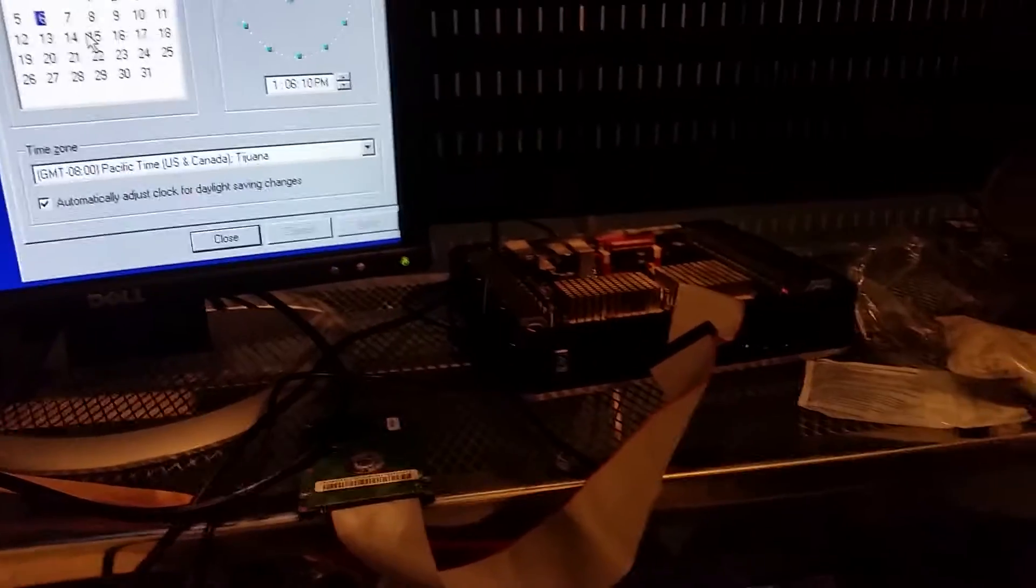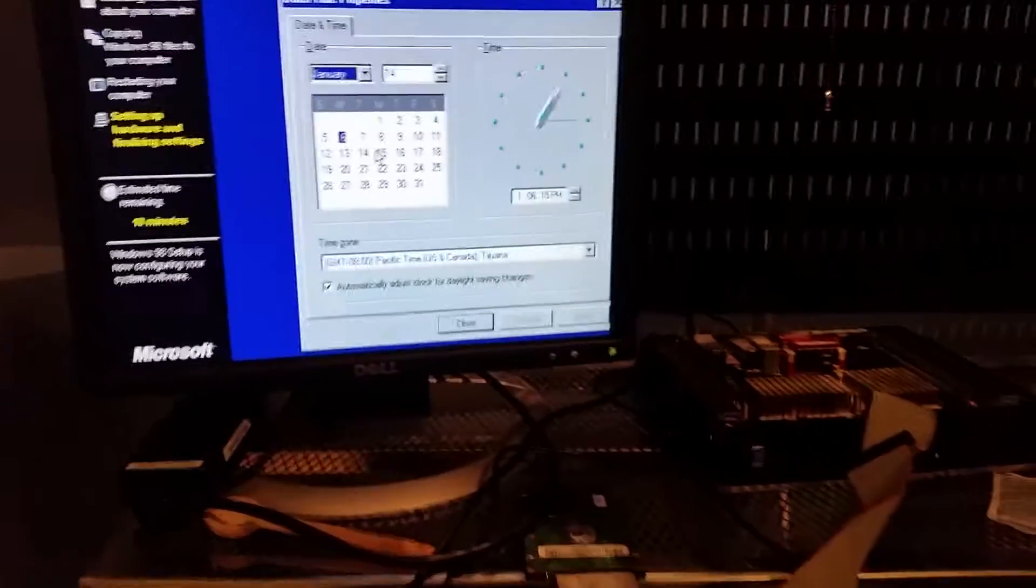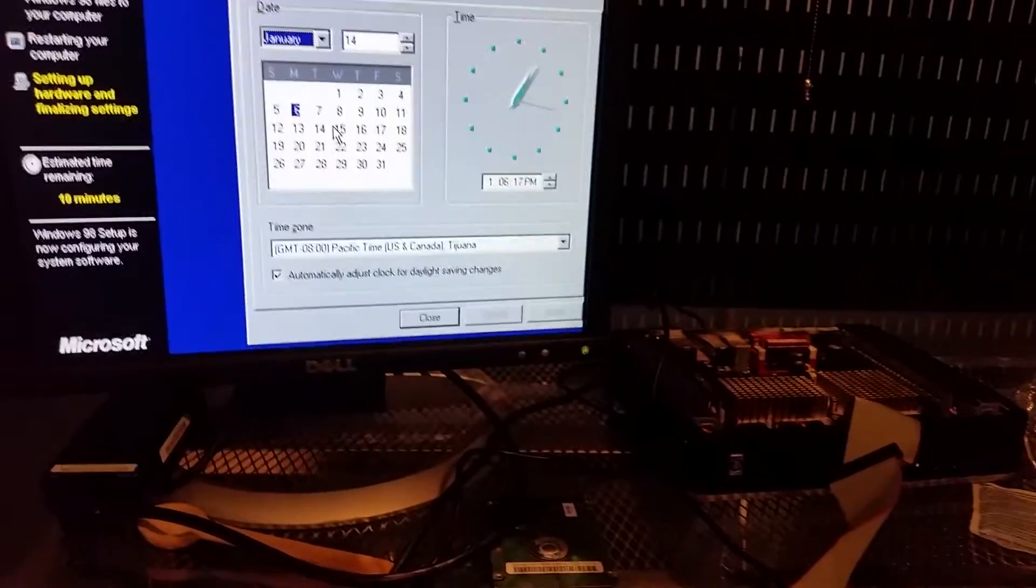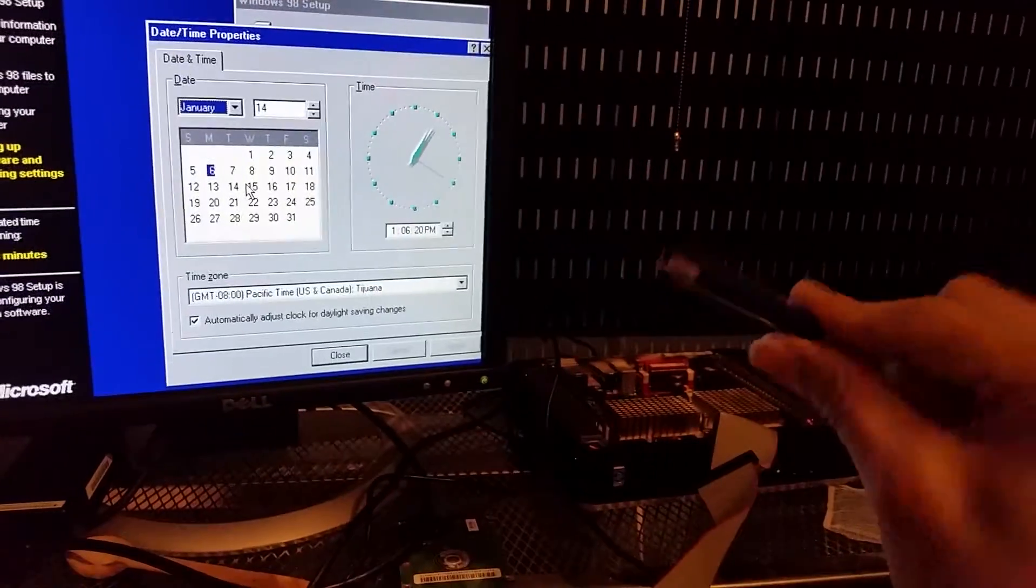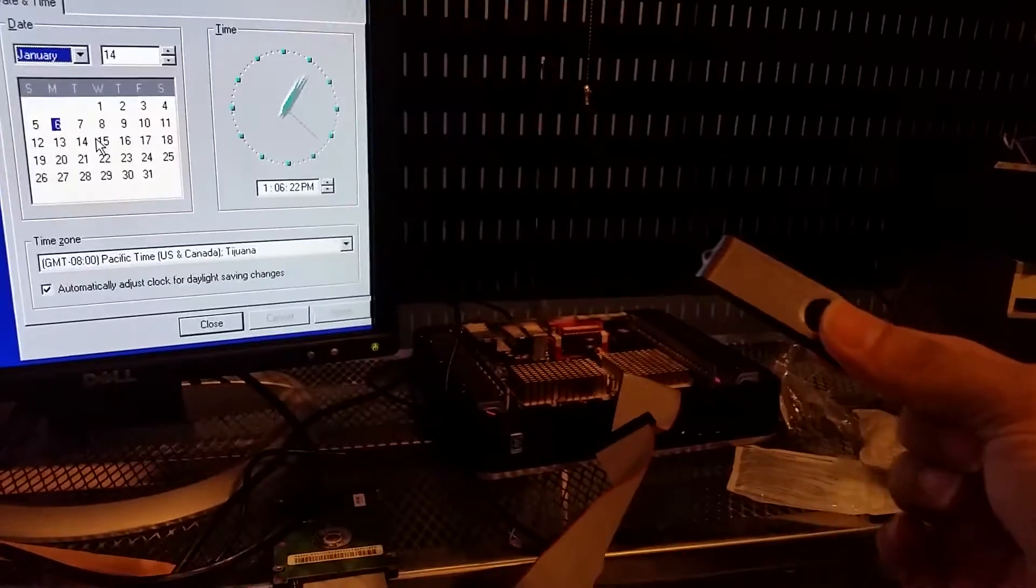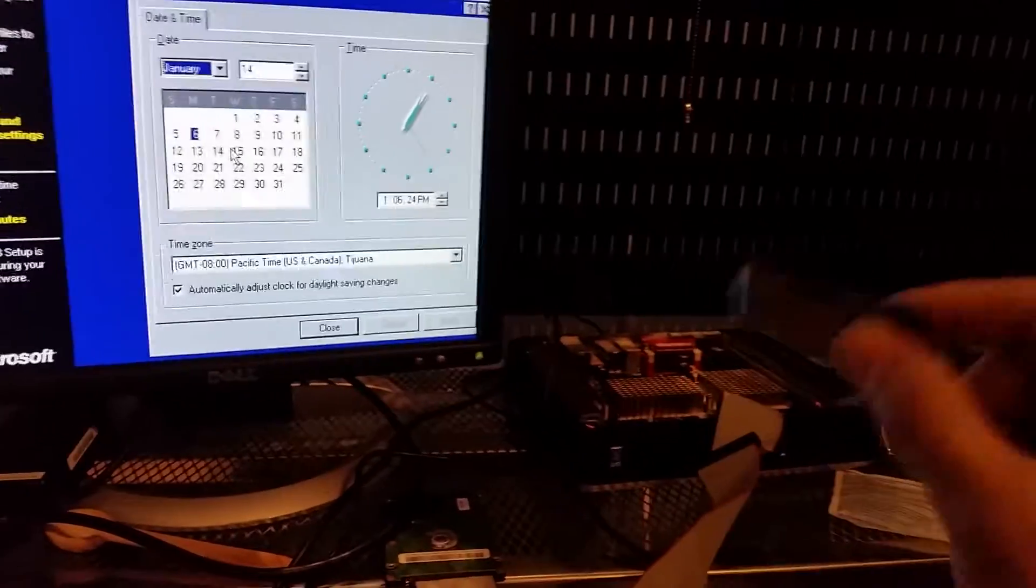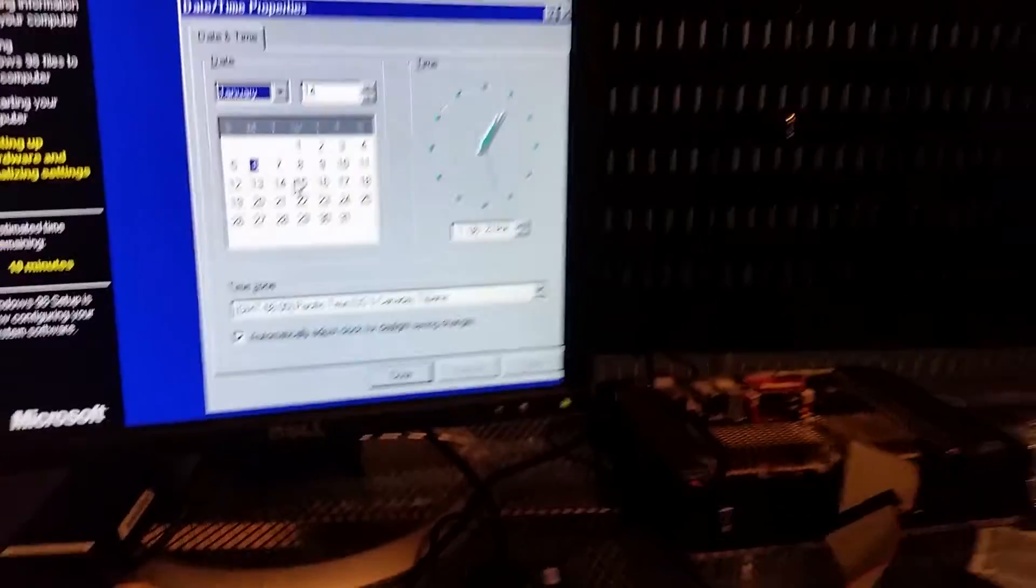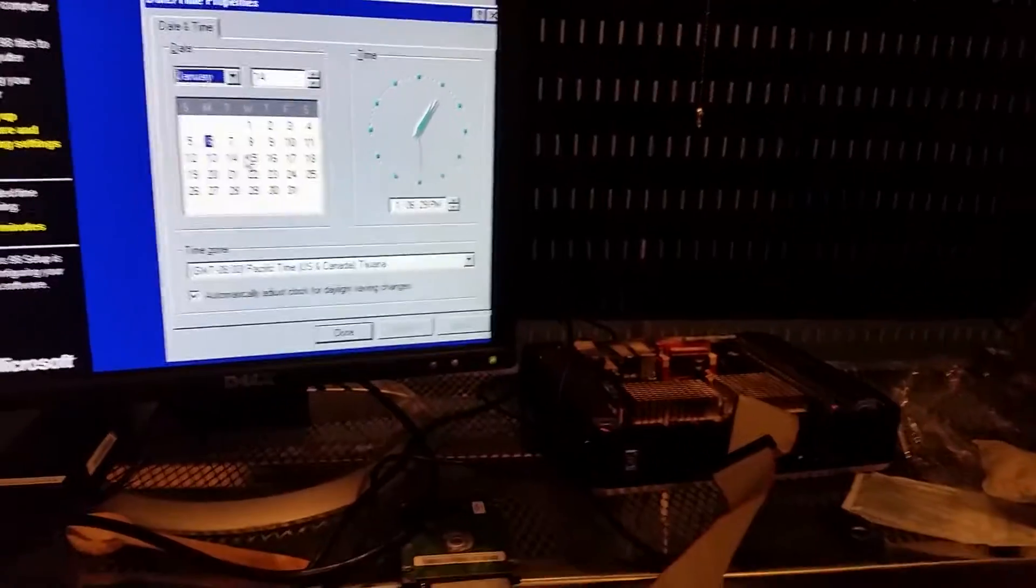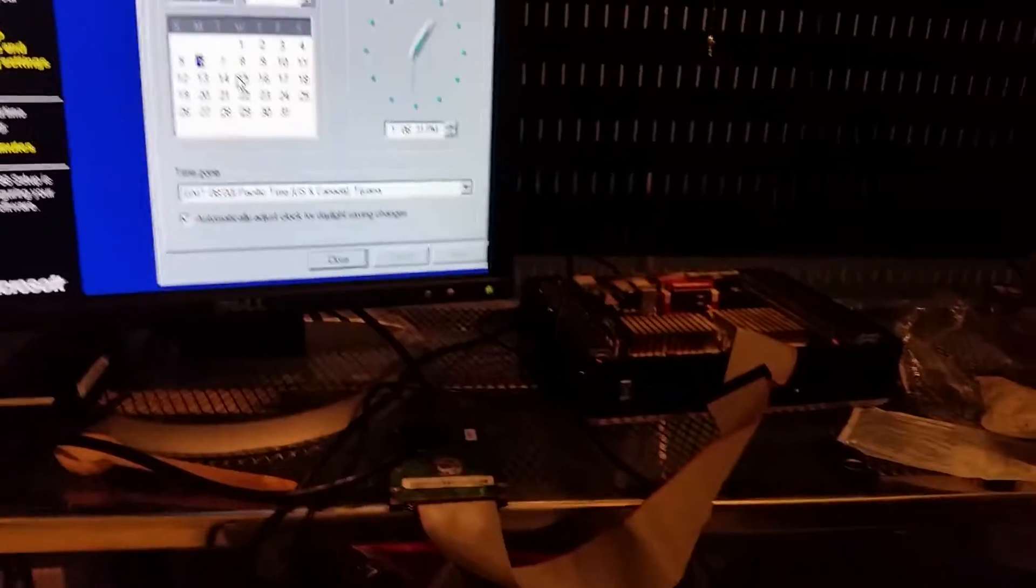But I finally found a method that worked called Easy2Boot, which allows you to boot legacy operating systems despite its hardware requirements from USB. It supports a ton of operating systems and I'll put a link in the description to it. They have a tutorial that I pretty much followed.